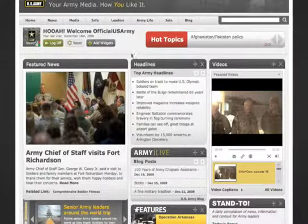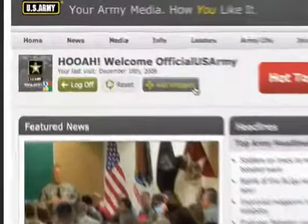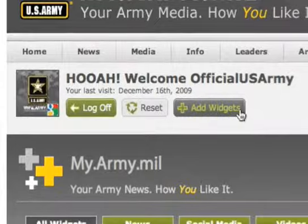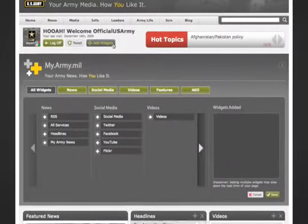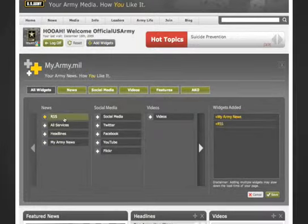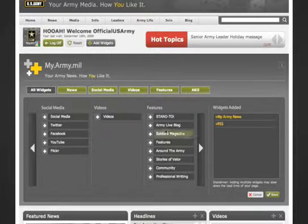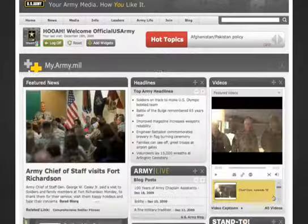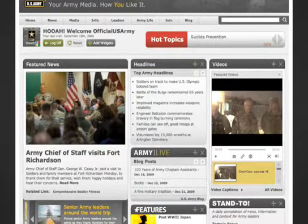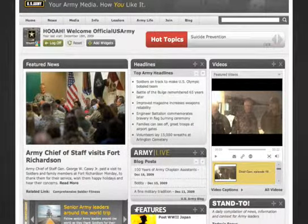Let's add some work to the page. Click the Add Widgets button under your profile. You'll then have a choice of many widgets that display different information. I'm going to grab a My Army News widget, an RSS widget, and a couple of others. Once you're ready, click Save and your widgets will be loaded onto the page.